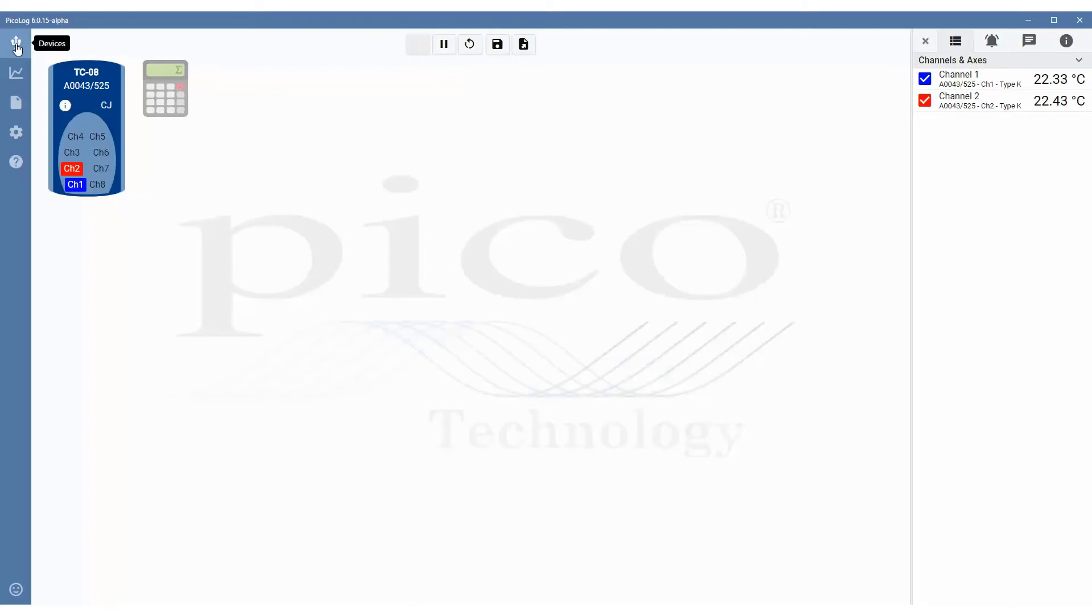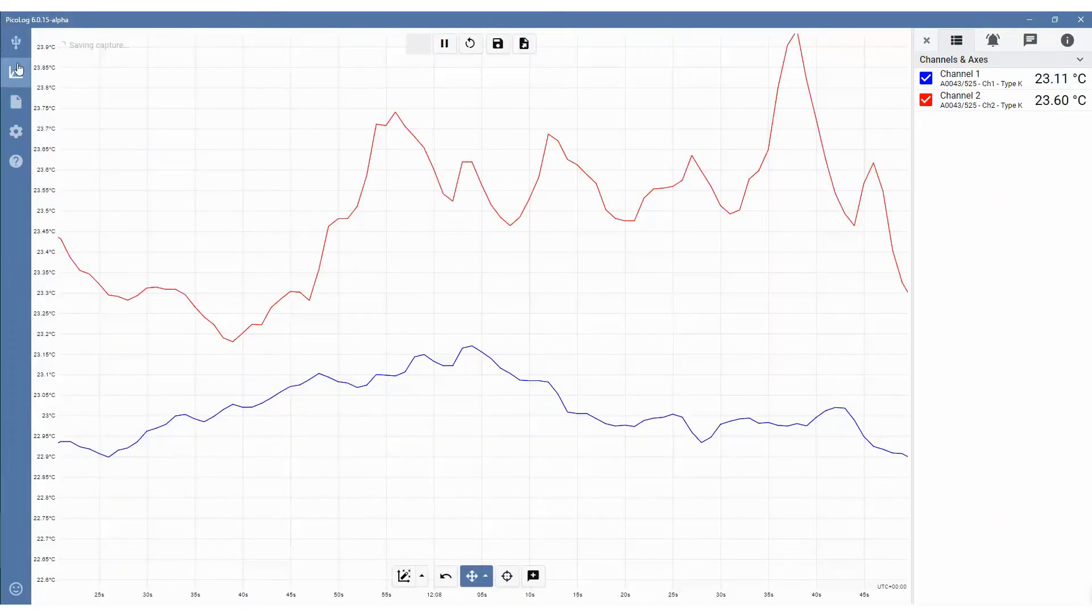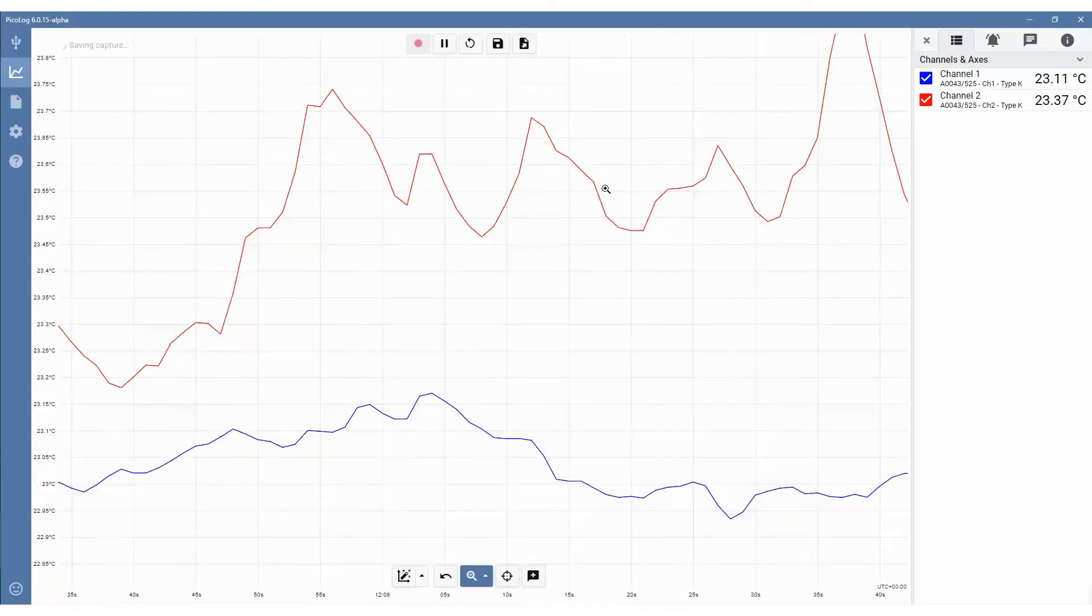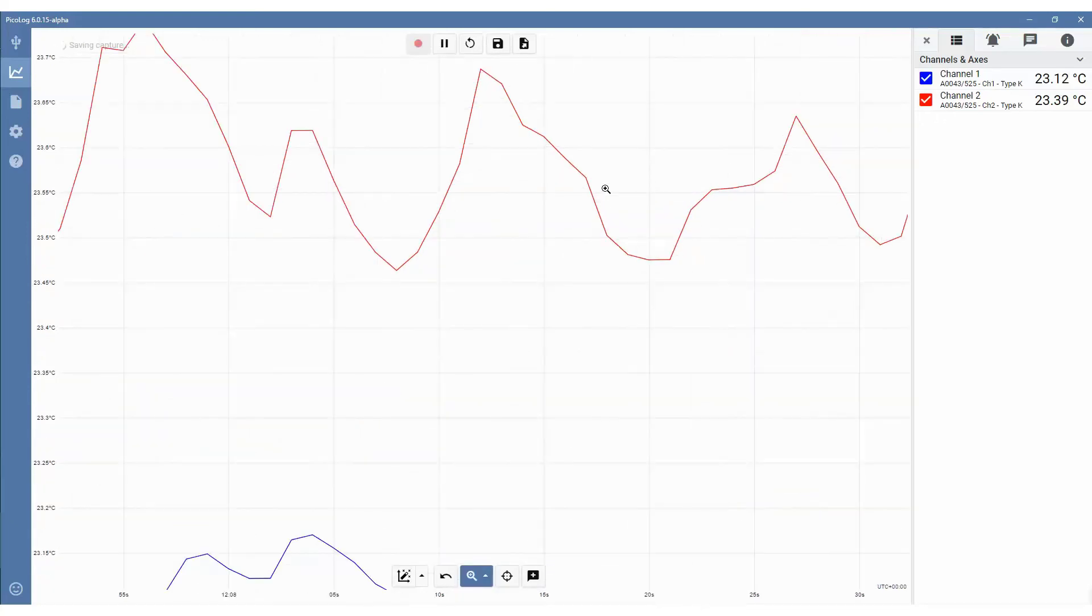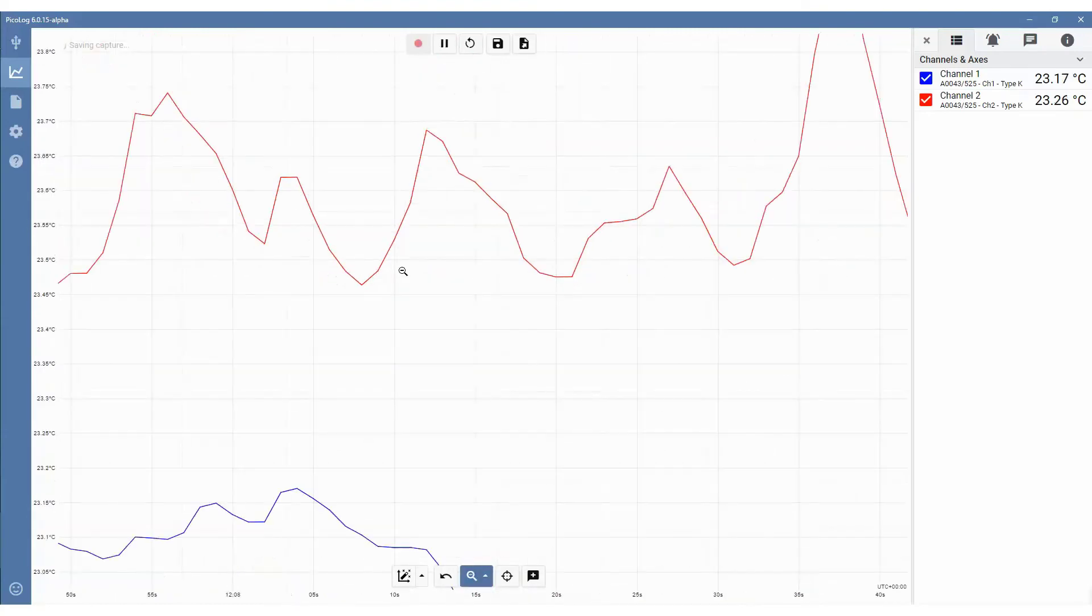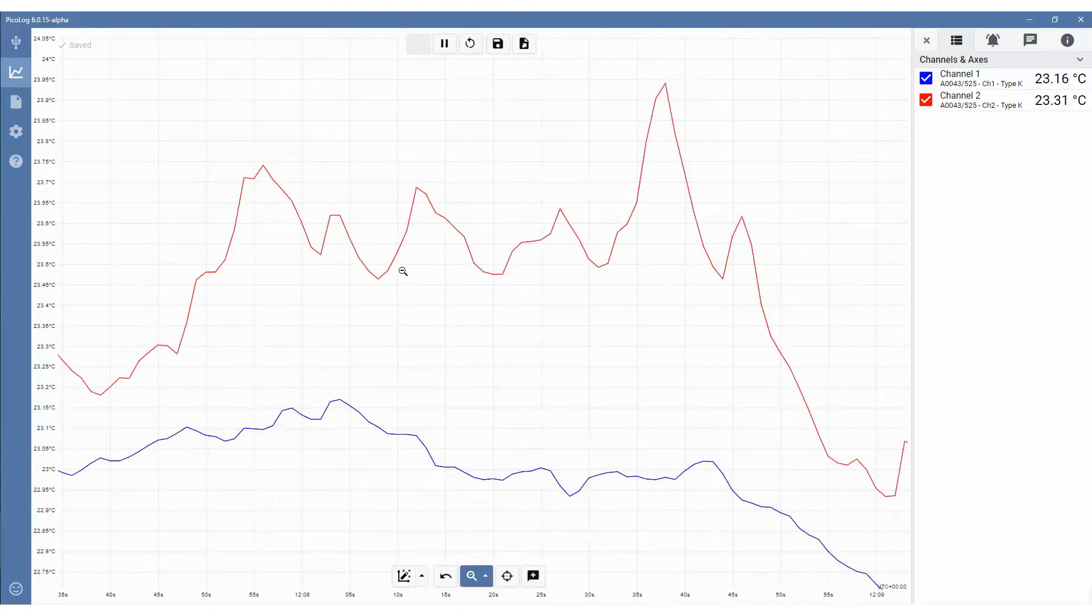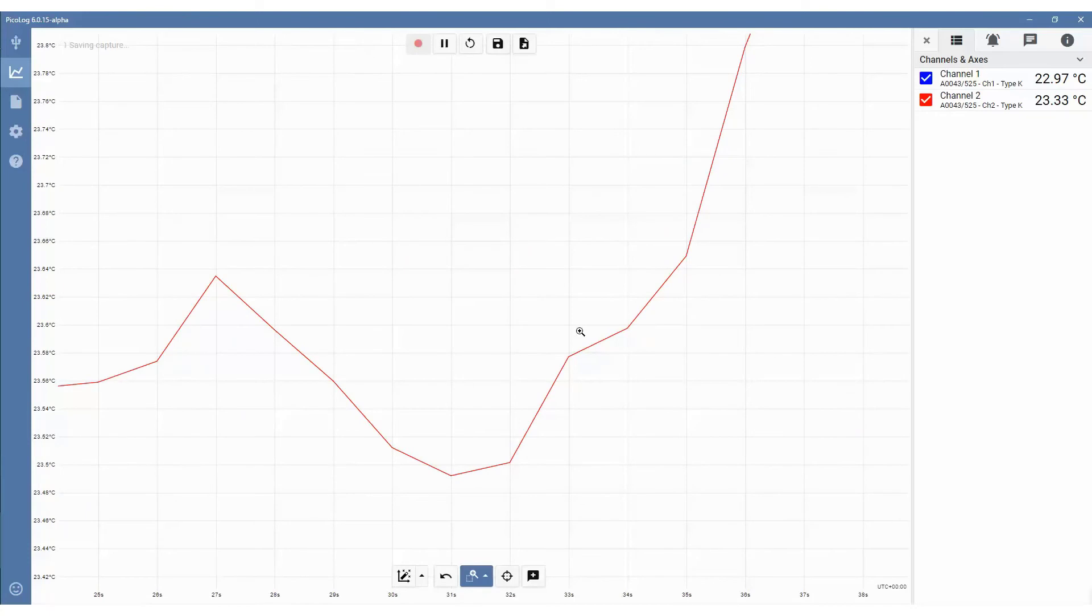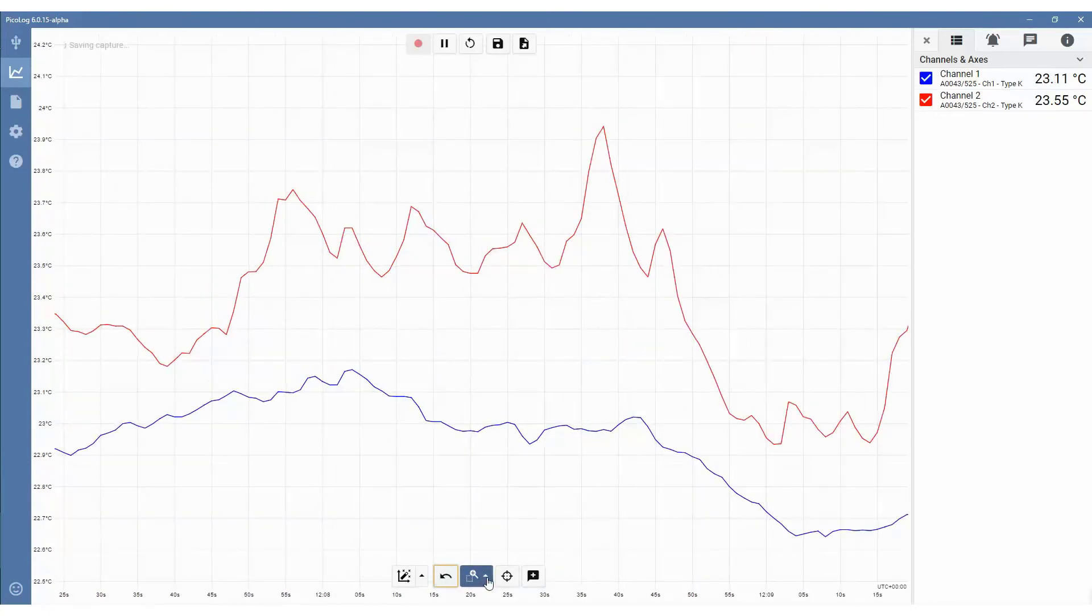On the left hand side you can see the device settings, which displays all the units that are connected to your computer. Then we have the capture graph view. This will display your graph. And in here we can start to look at some of the basic controls. We can choose the zooming functions: we can zoom in, zoom out, have a zoom selection, undo, and pan.